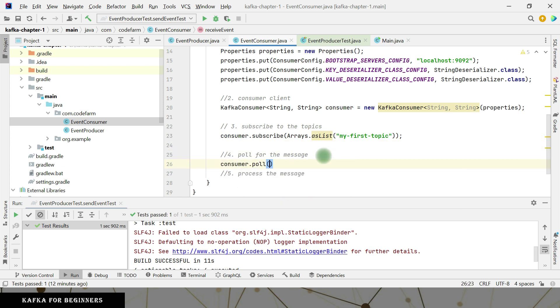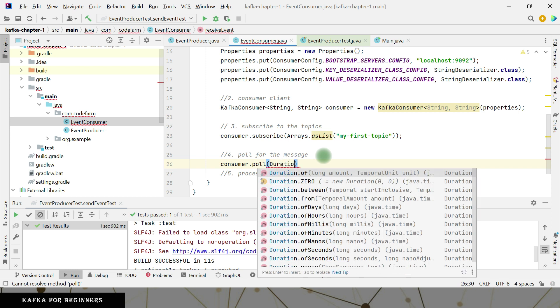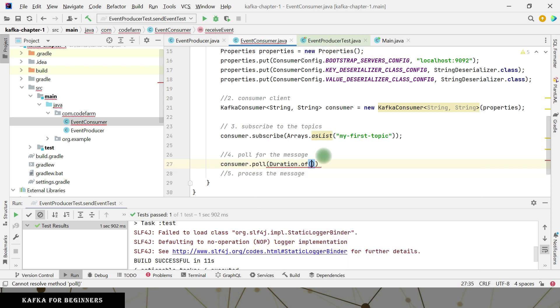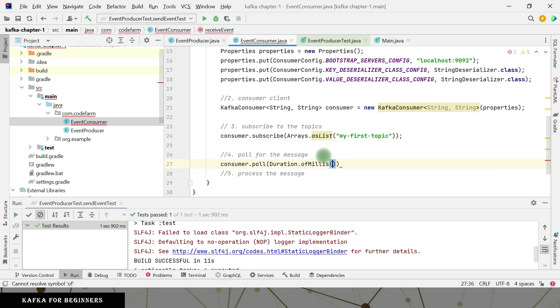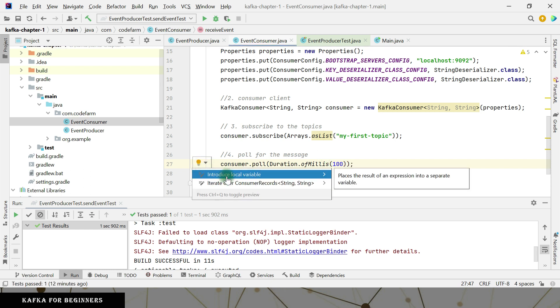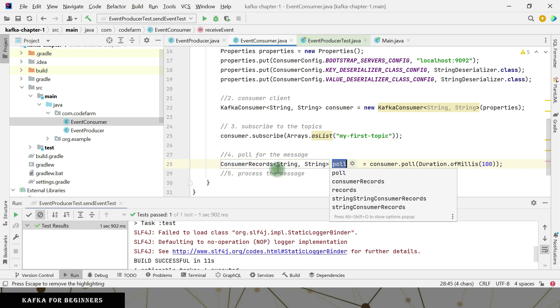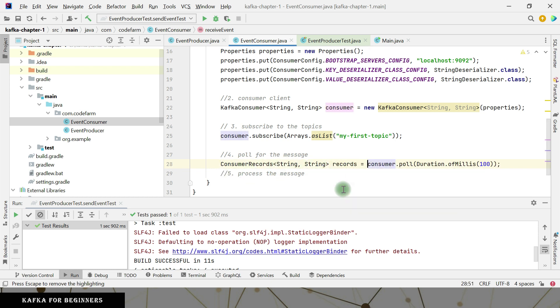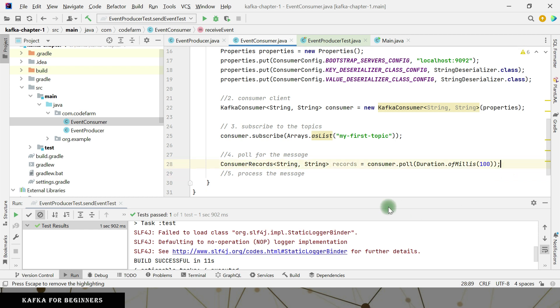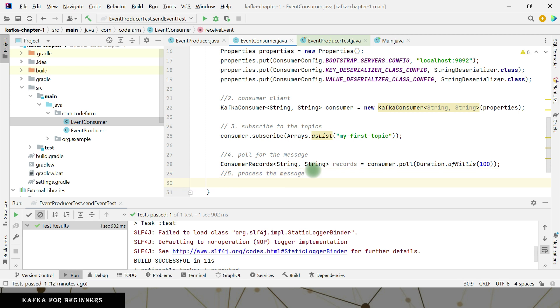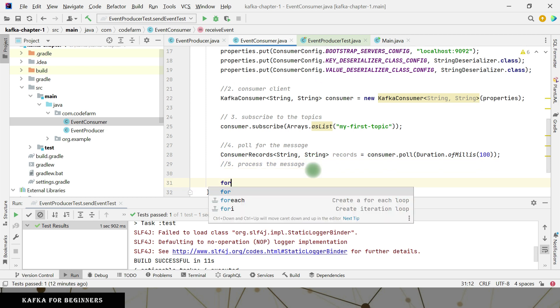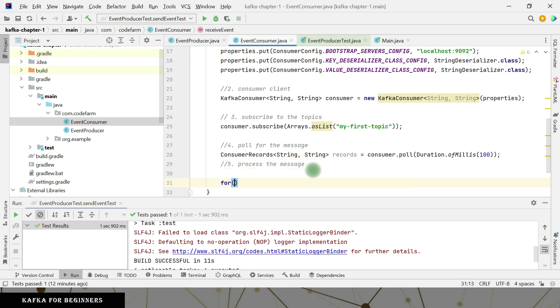We are subscribed. Now we need to pull the messages. Consumer dot pull duration of millis. Let's say a hundred millisecond. And I want this duration between the polls. So if you see, it will give you the records there. And this record, you can, now you have this one. Now you can process, you got the records, right?